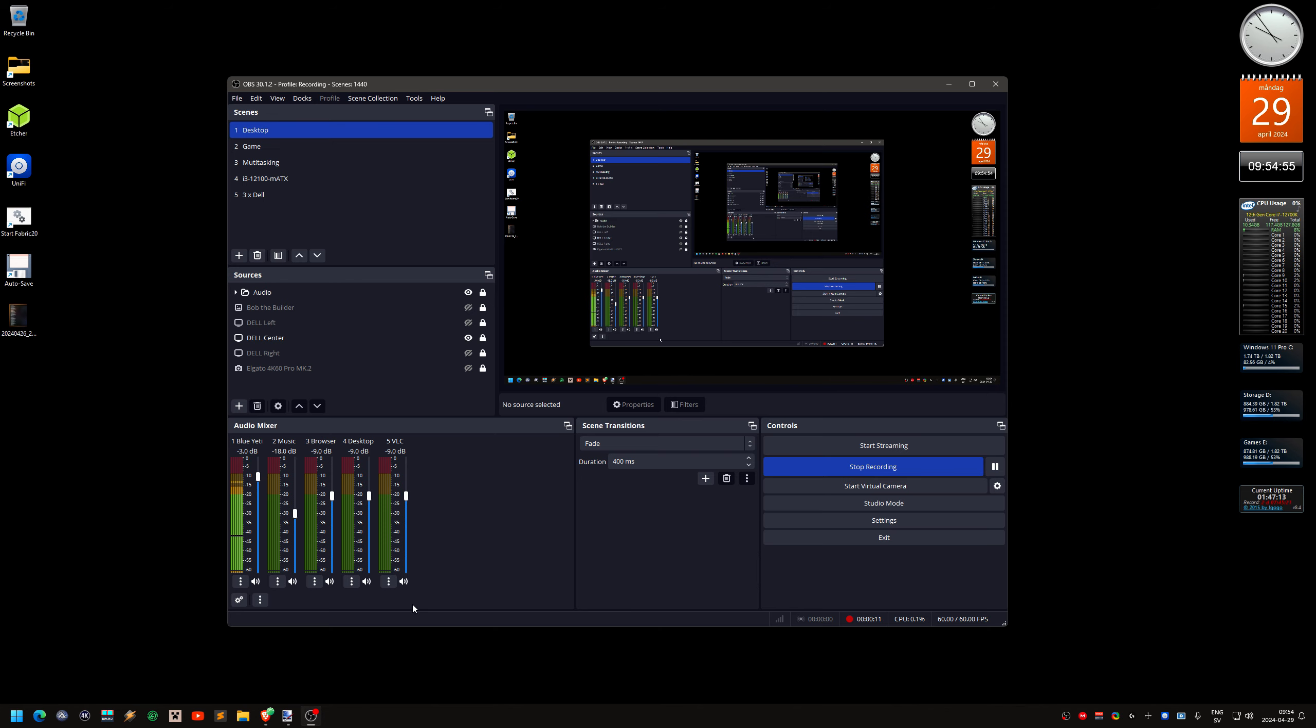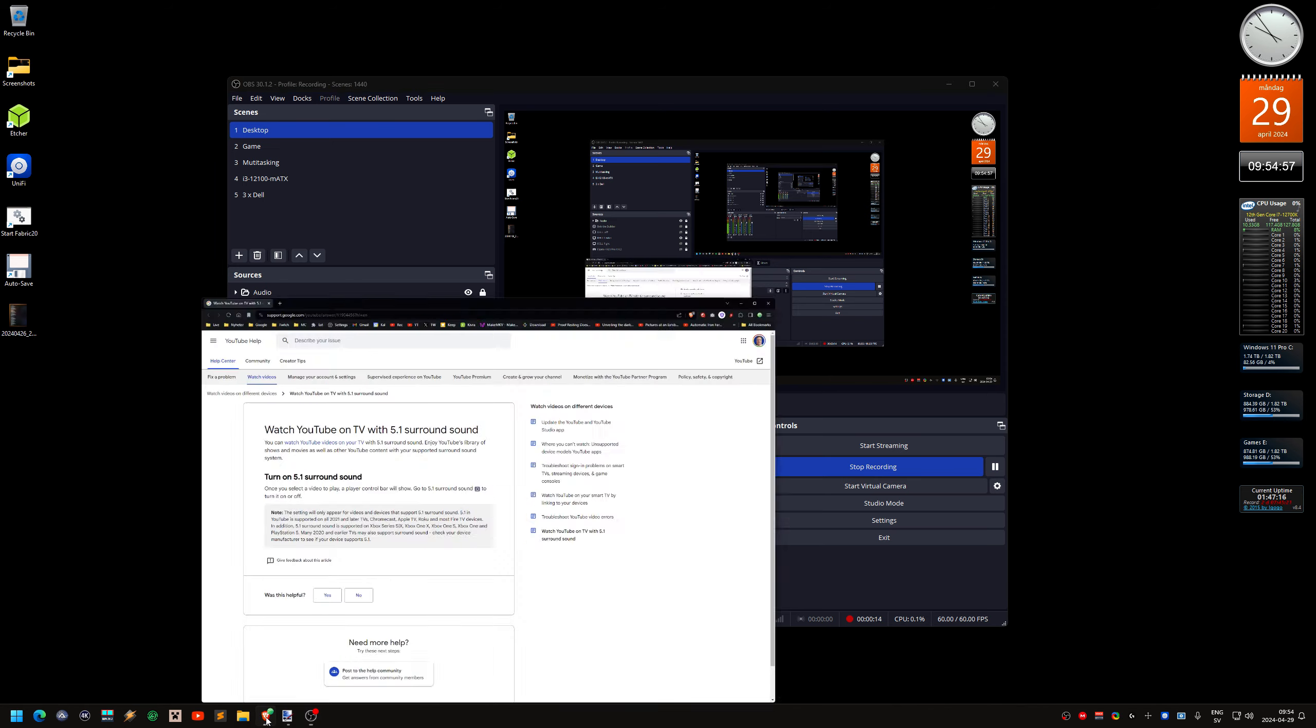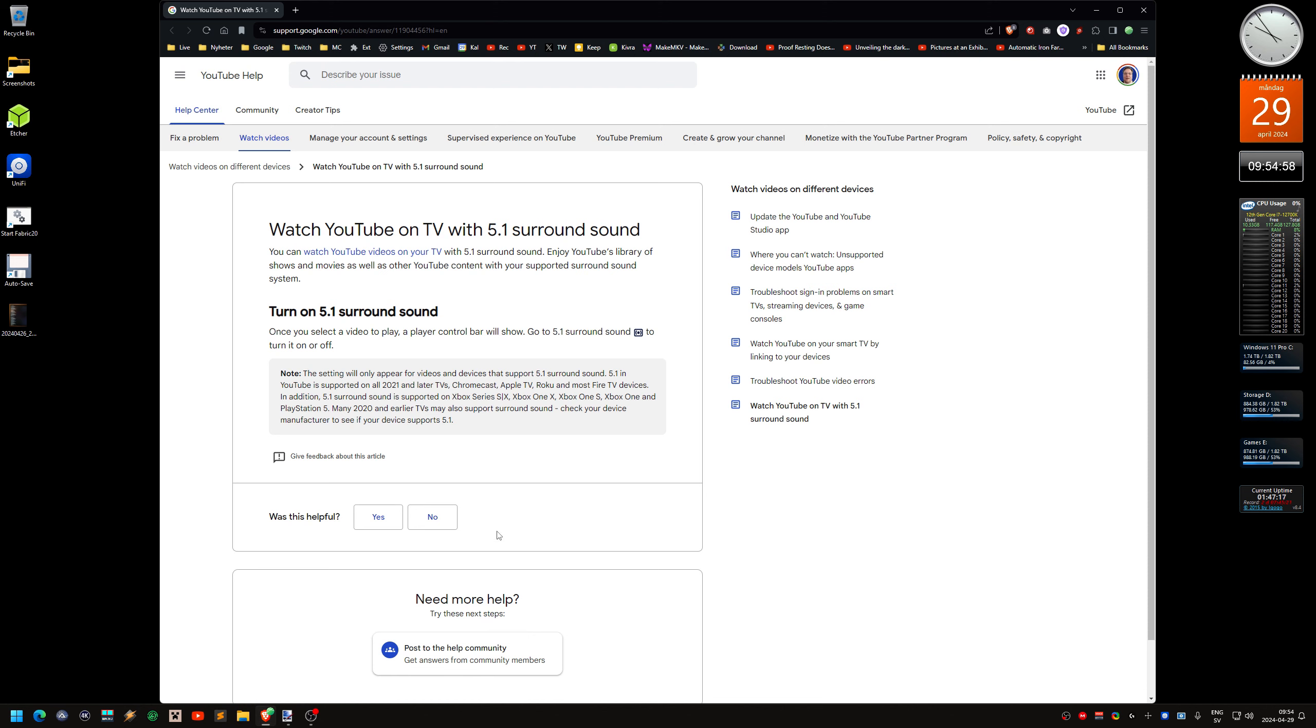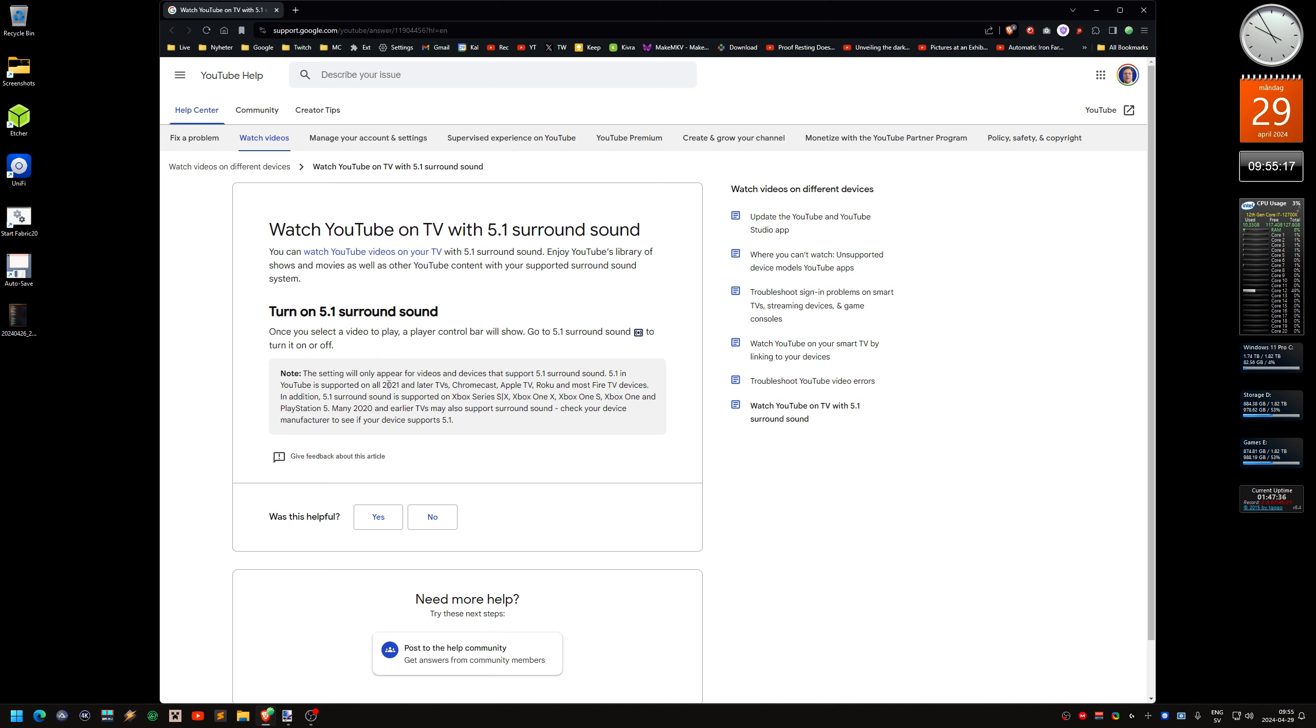It's about YouTube, actually. YouTube supports 5.1 sound, but it does not support it on PCs in a browser. But it's supported on TVs, smart TVs from 2021 and later.